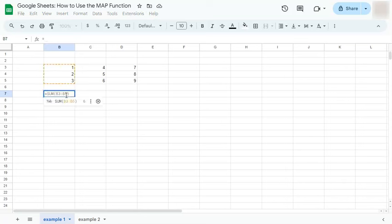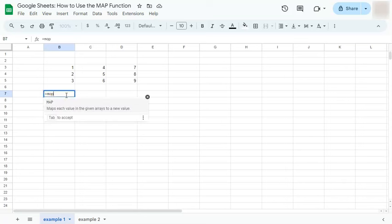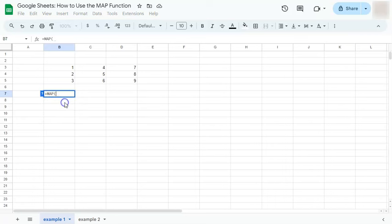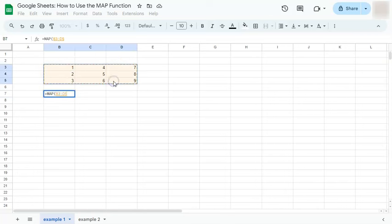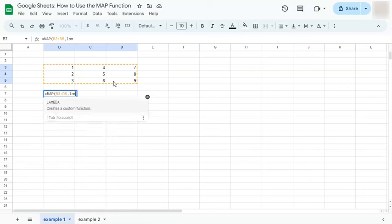Start with your equal sign. We have our formula suggested right there, but we're not going to use that. So select MAP right here or type it in. Then select your array or your range. We're just going to have one right here, comma, and let's go to our LAMBDA function.